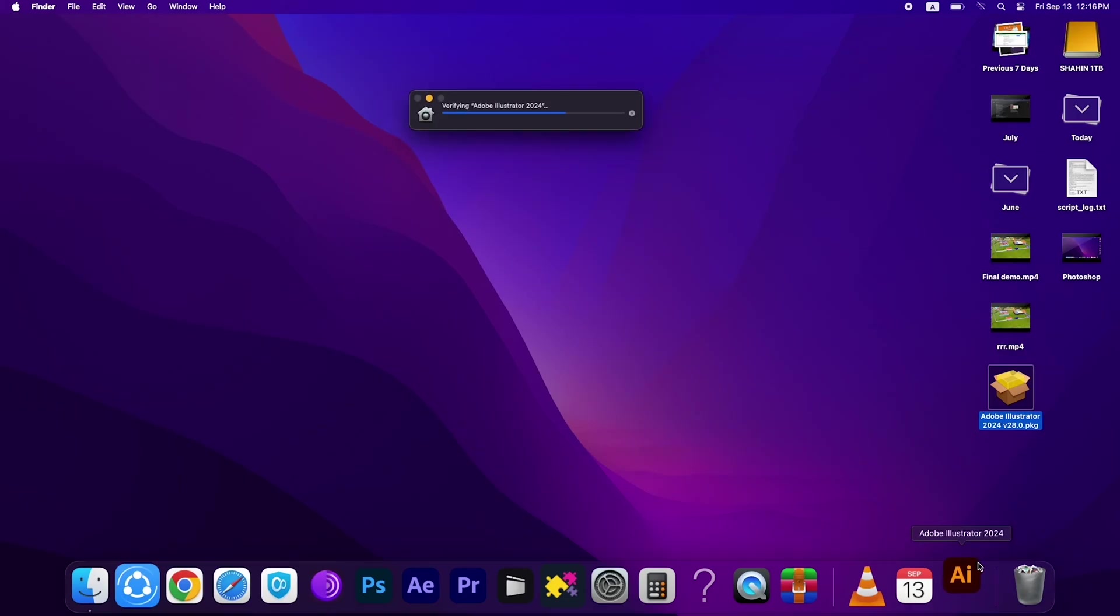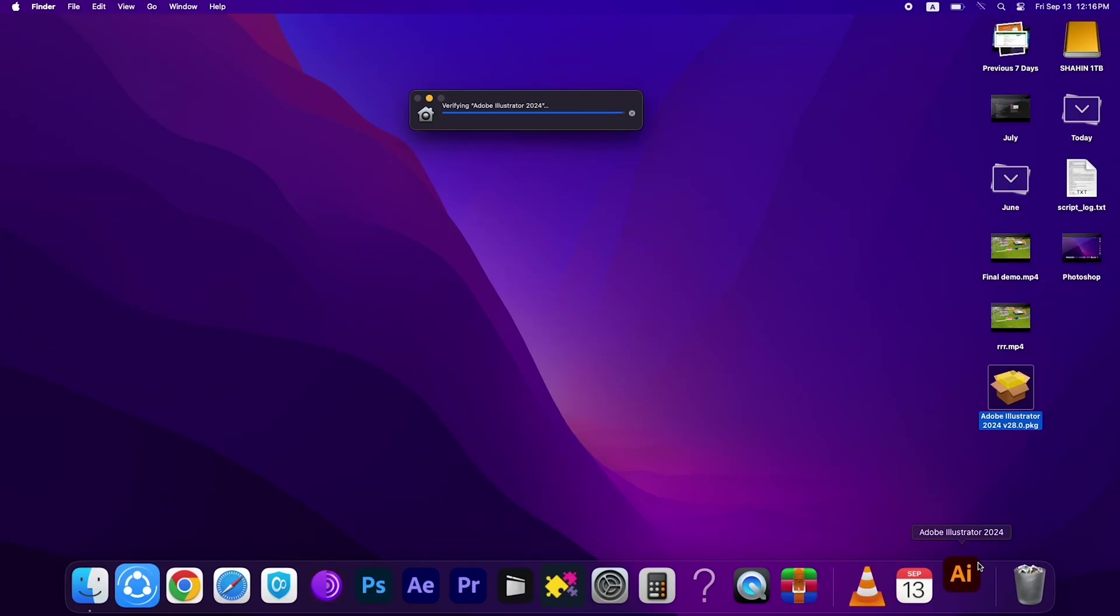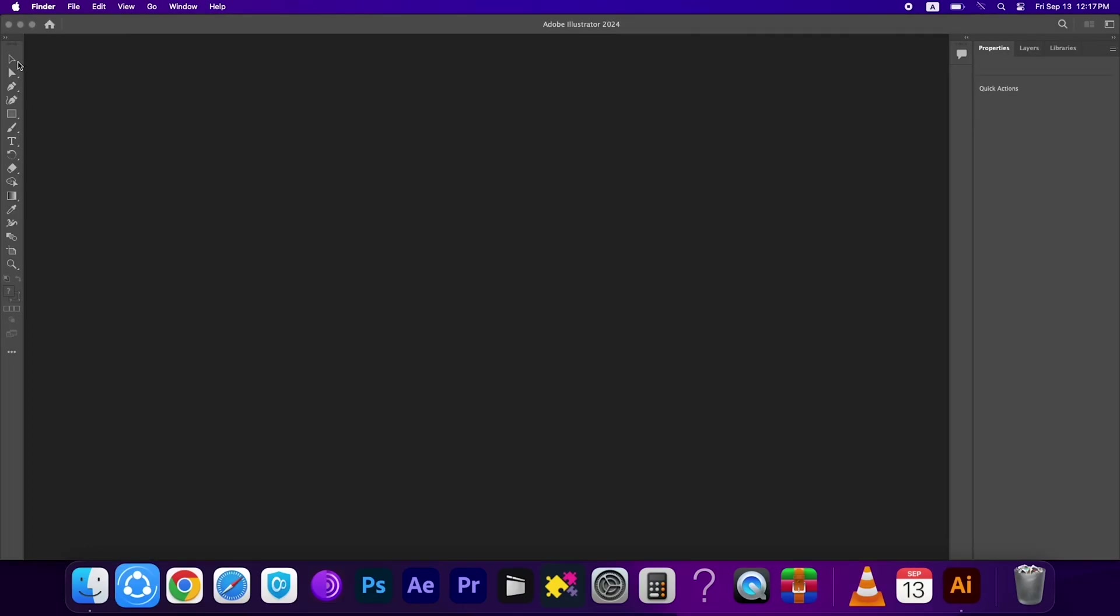And boom, this is now opening Adobe Illustrator 2024 version. Now you can use it, Adobe Illustrator.